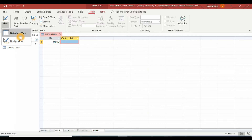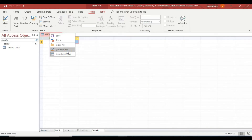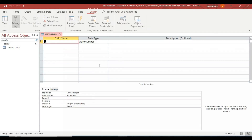There is also a handy way available at the bottom-right corner — you'll find a Datasheet View and a Design View button there. To switch to Design View, right-click on the name and select Design View.